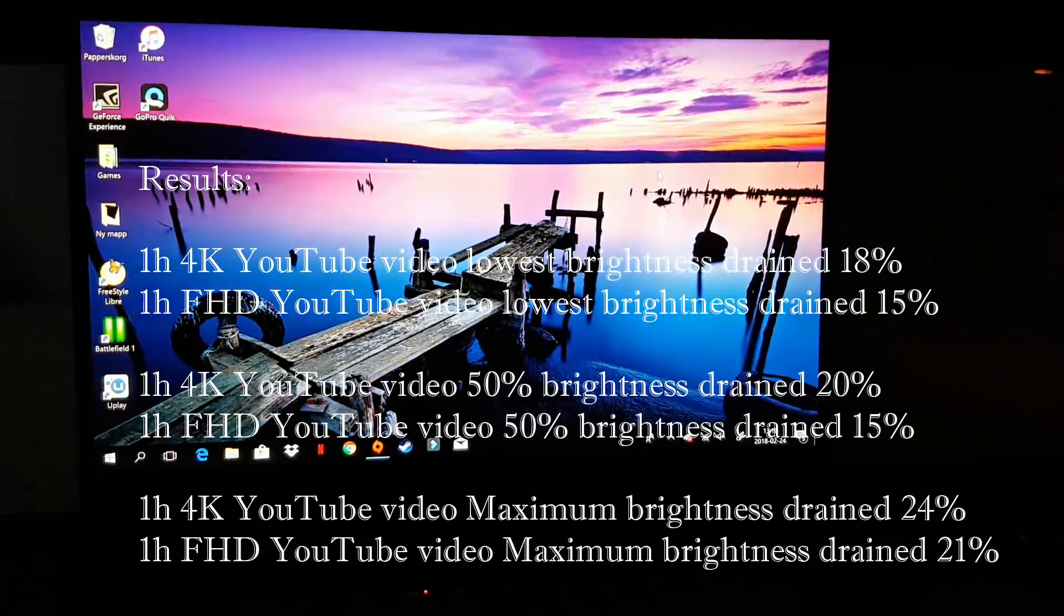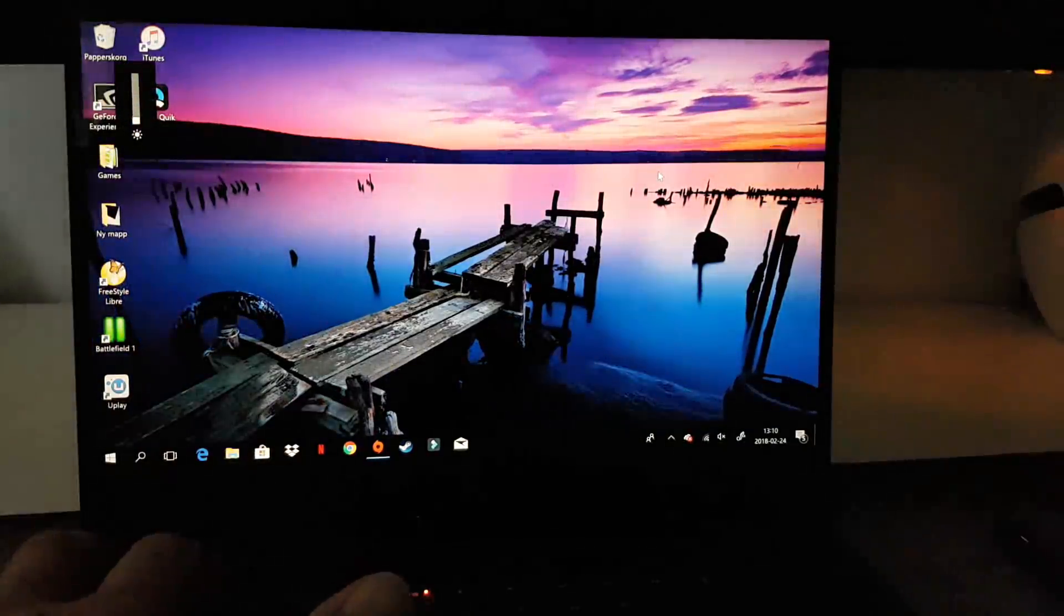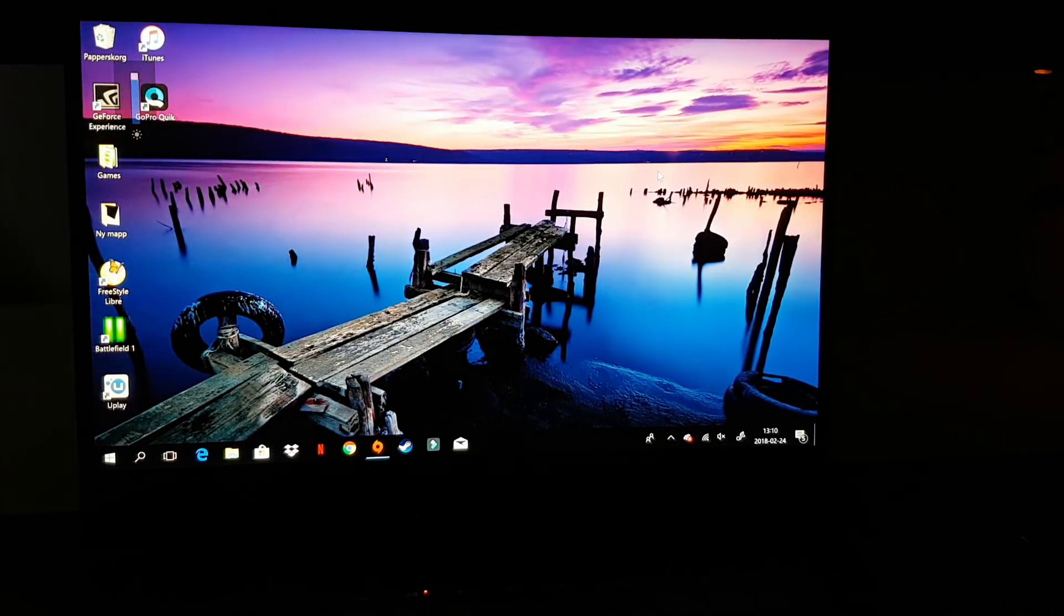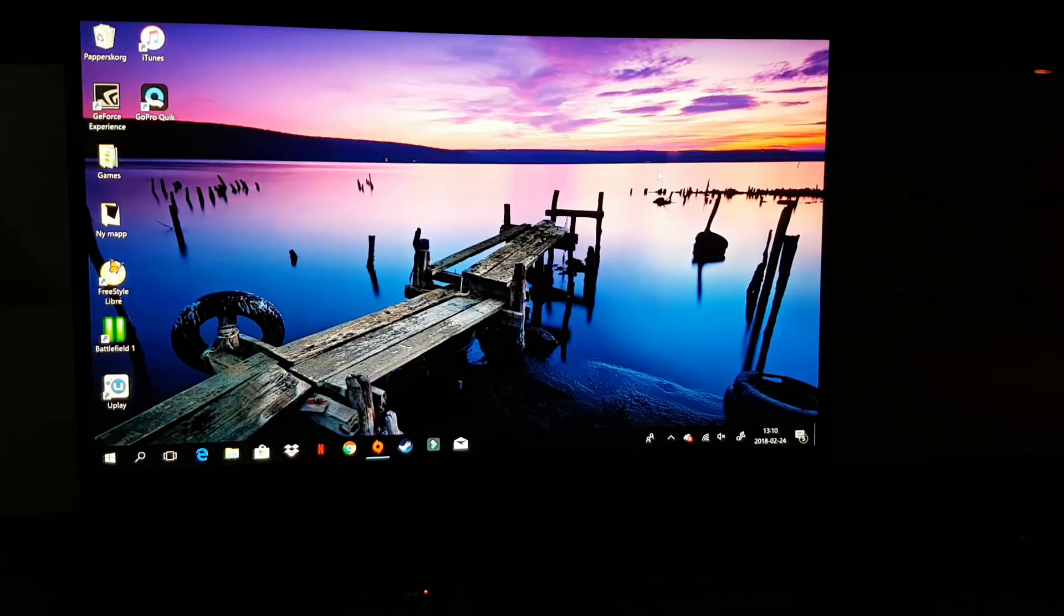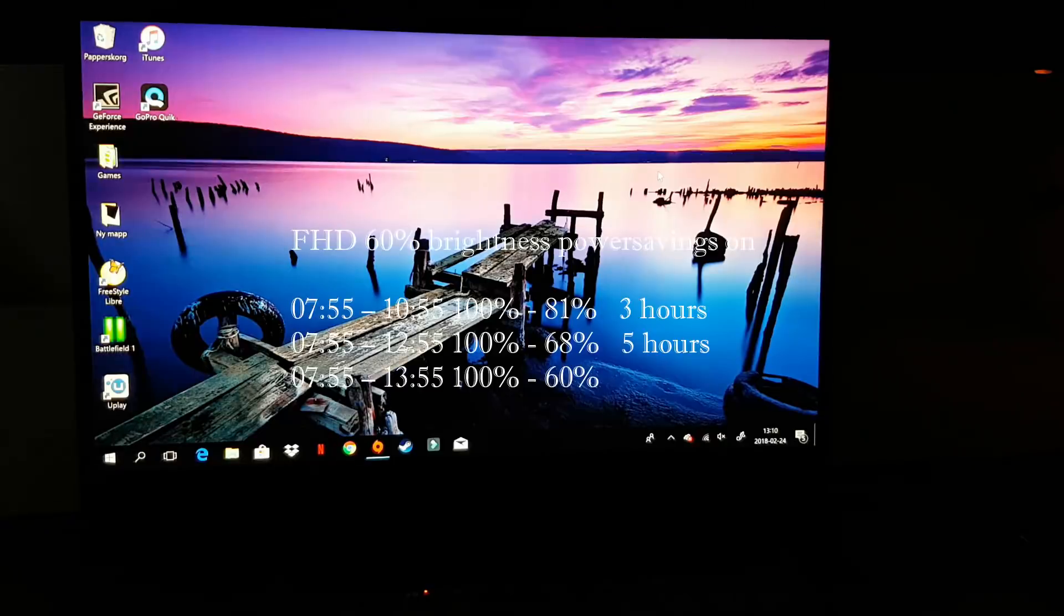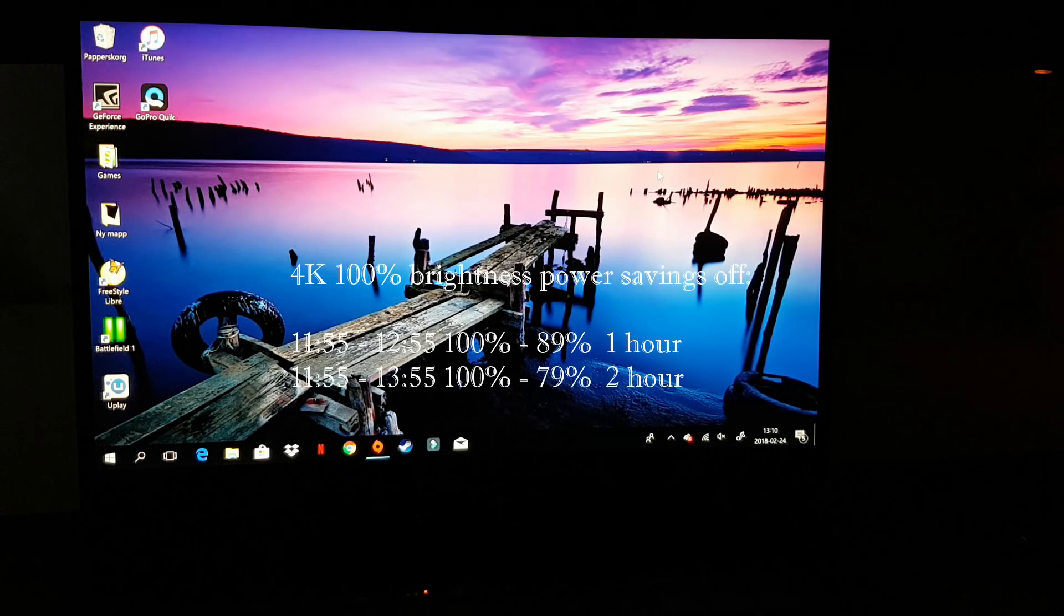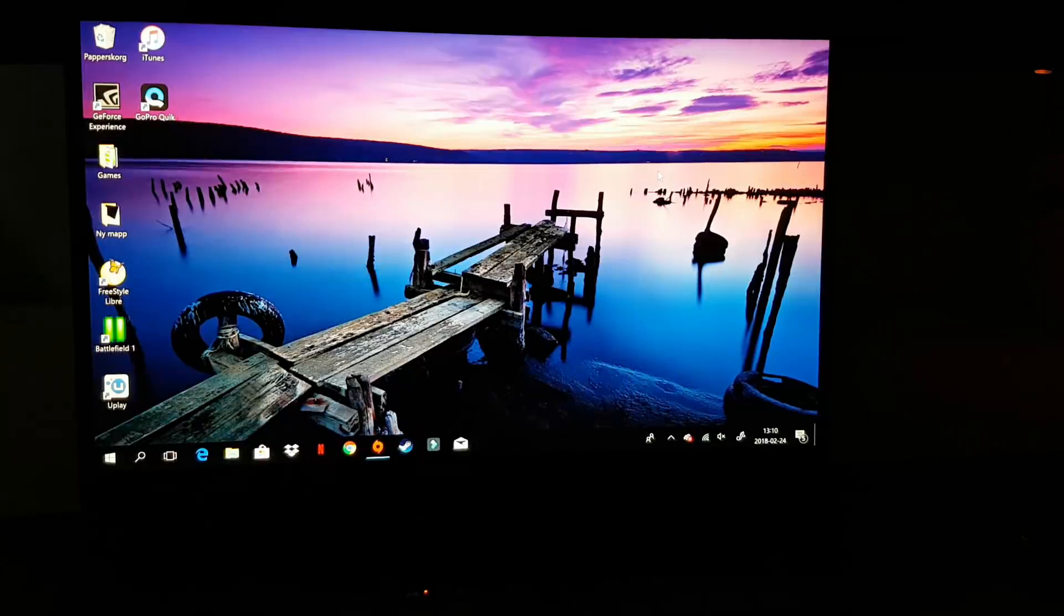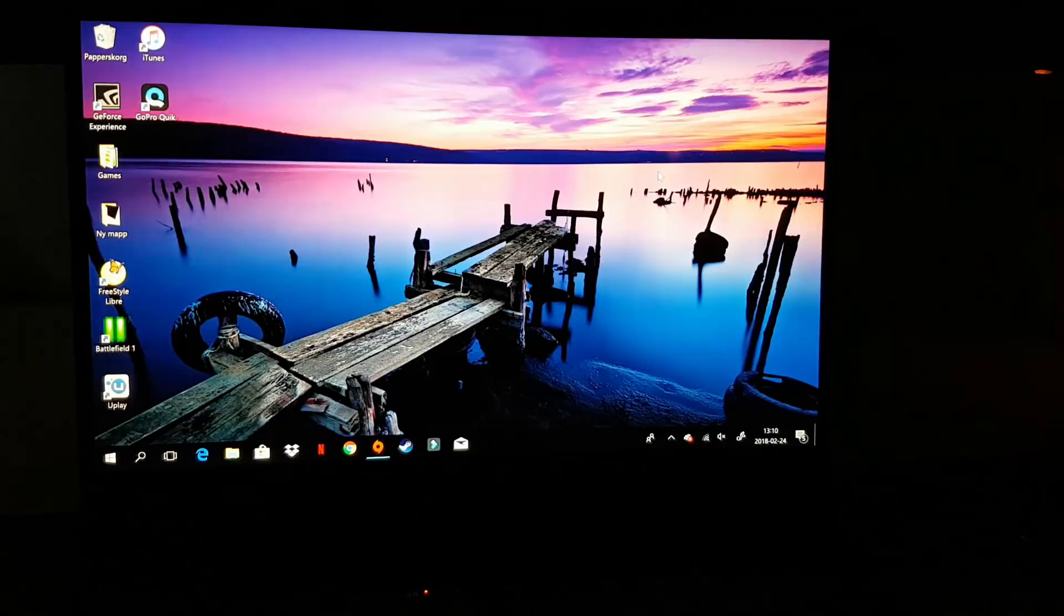So here we have the results. You can see it's quite a bit different between the FHD and the 4K. I also made another test. One with full HD, 60% brightness and power savings on. This test gave me 13 and a half hours of battery life. And the second test was 4K, 100% brightness and power savings off. And this time I got 7 hours and 50 minutes. So that is my findings in this test.